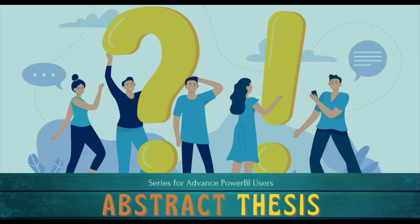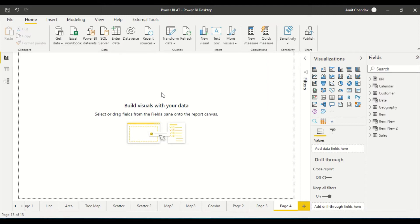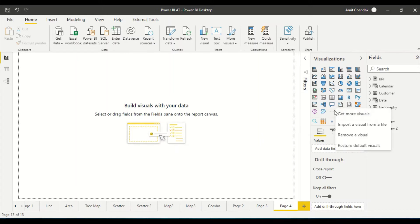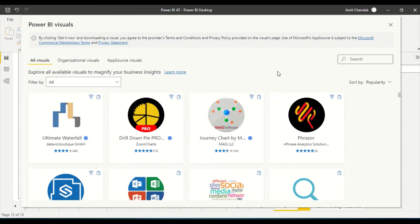So let's begin. Let's jump onto Power BI. There is one specific visual known as text filter which I have already added, but let me show you how you can add it. In the visualization tab, we have an option to get more visuals. Click on that and it will open. If you have not signed in, it will ask you to sign in to Power BI using your login, and then you can search for text filter.